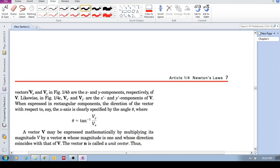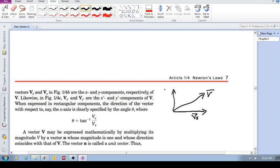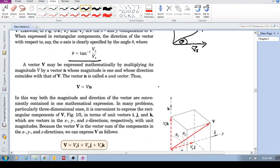So for rectangular components, Vx and Vy are your components. If that vector is V with components Vx and Vy, and theta is the angle, you determine the angle using: theta equals tan⁻¹ of Vy over Vx. That gives you the angle. In the next video I'll go on to unit vectors.